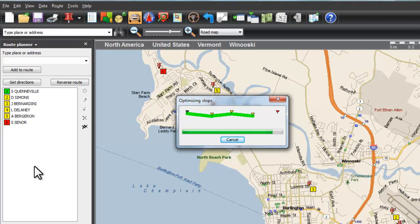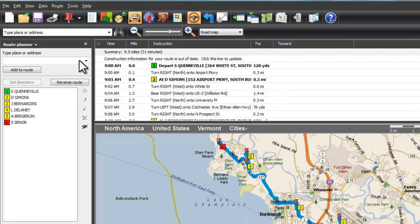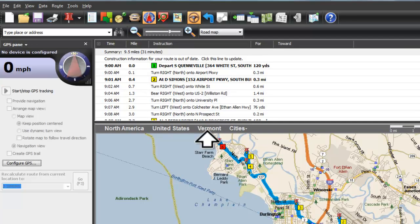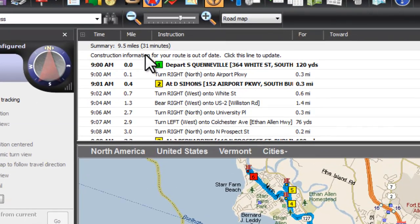Get turn-by-turn driving directions and voice prompts if you have a compatible GPS device connected to your laptop as you travel. You can also get free monthly construction updates from the web.